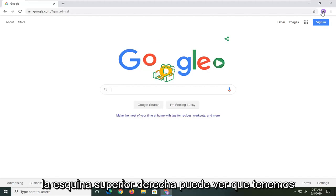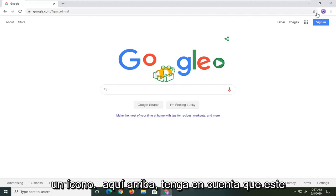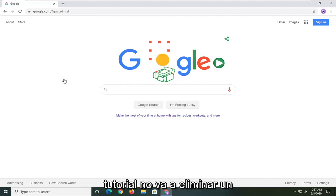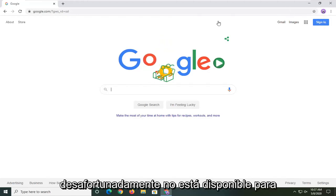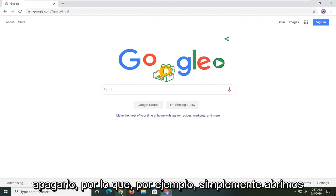So up in the top right corner you can see we have an icon up here. Please keep in mind this tutorial is not going to remove a generic icon from appearing up here. That's unfortunately unavailable to actually turn off.